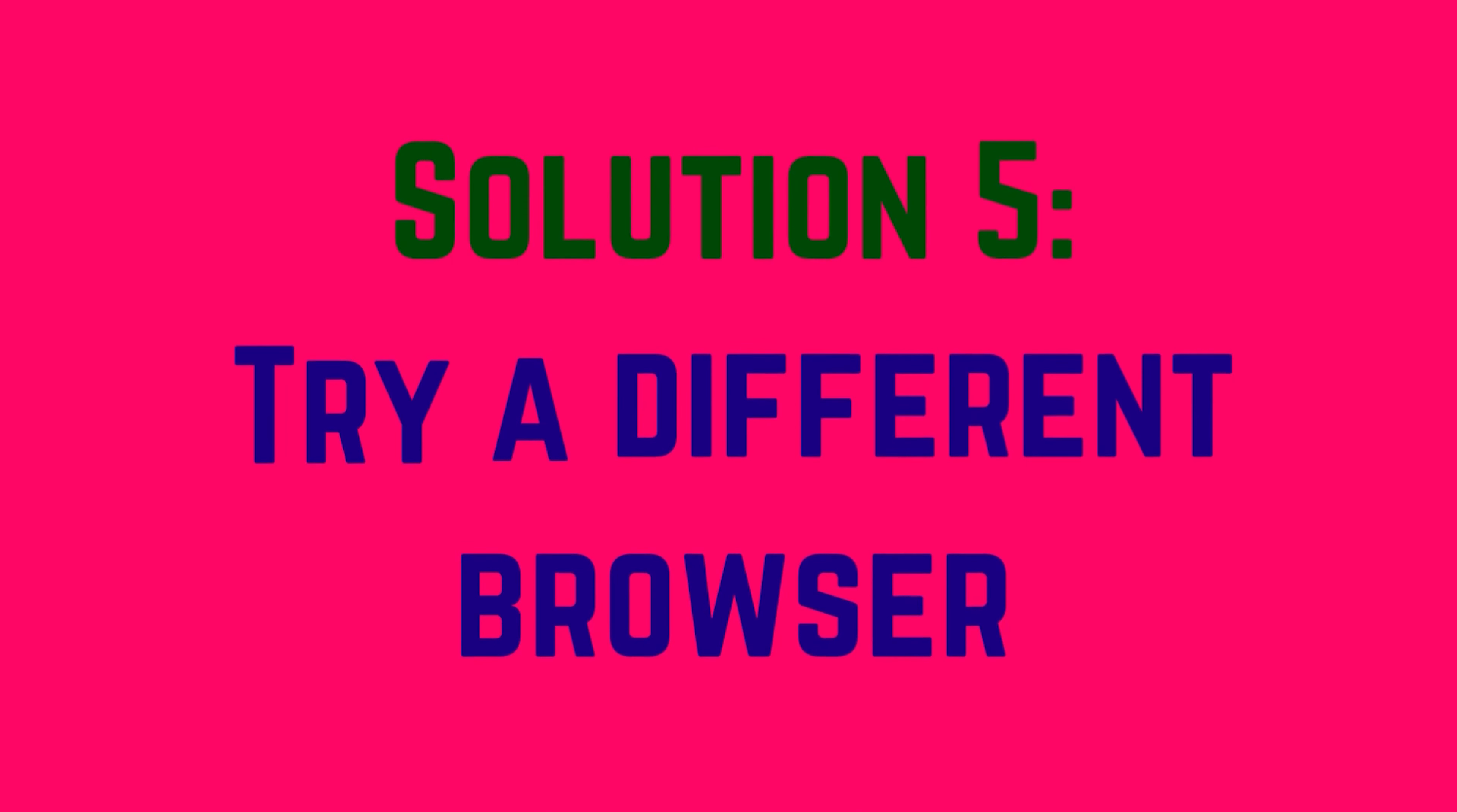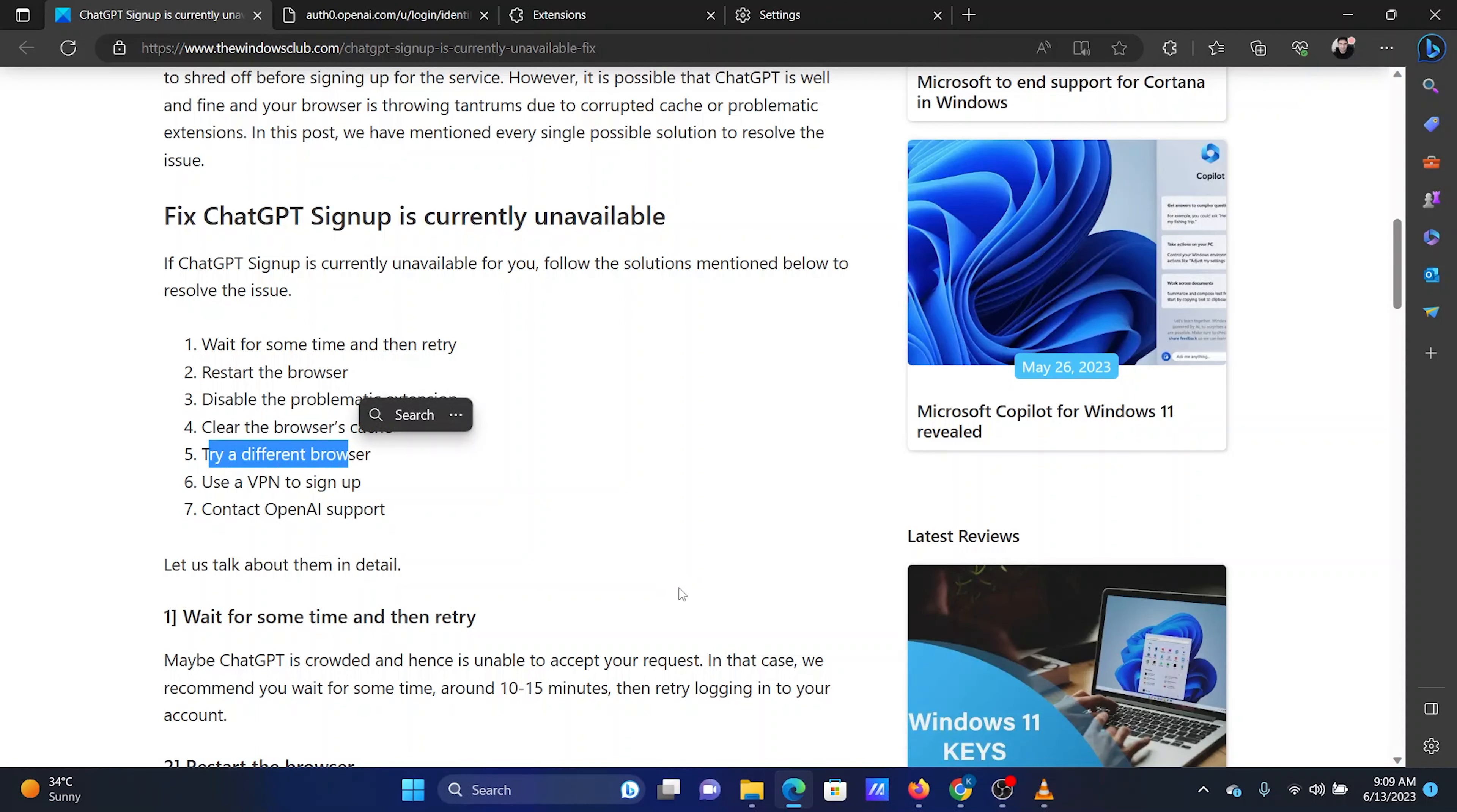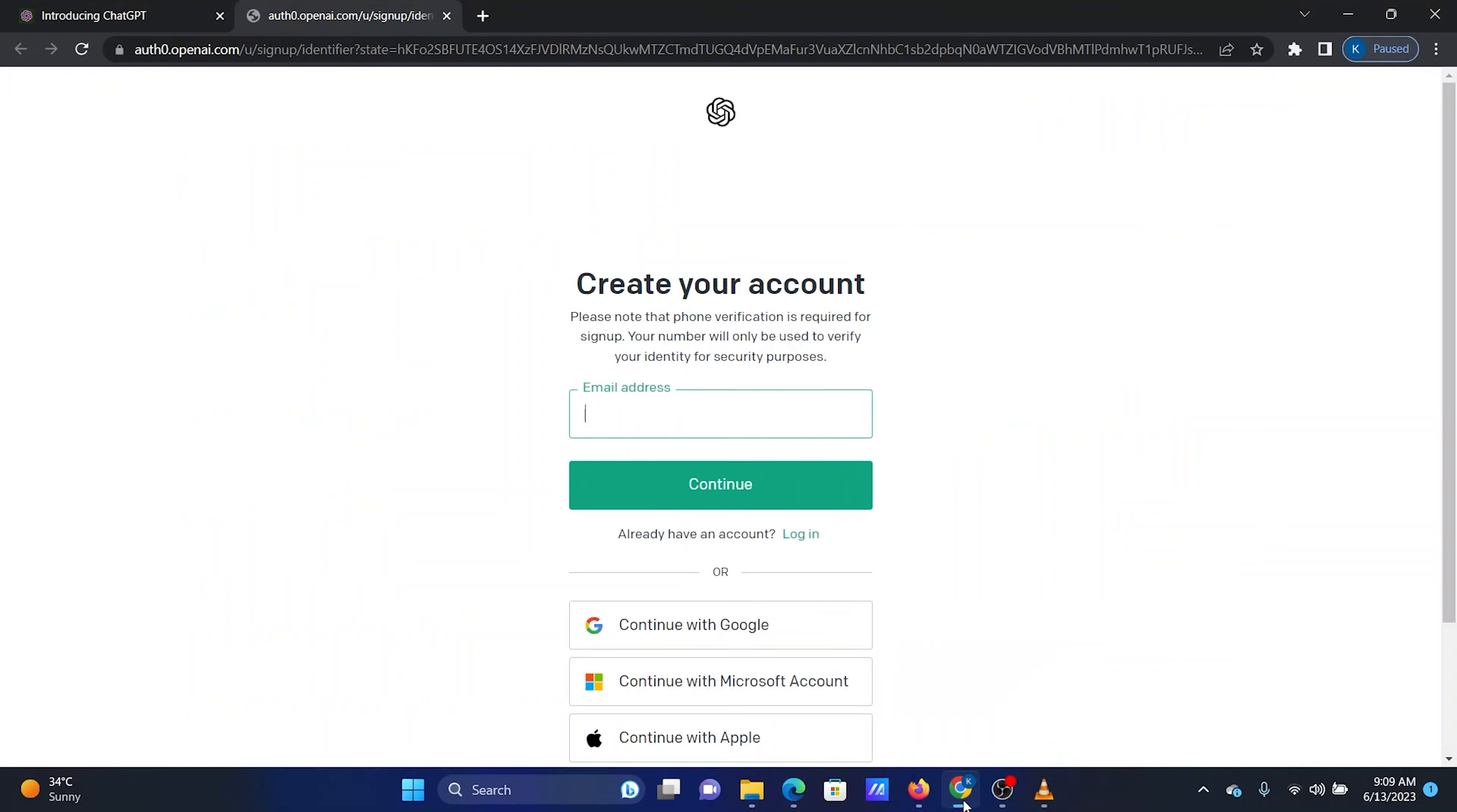The fifth solution is to try a different browser. For example, if you are using Microsoft Edge, please open the ChatGPT website on Google Chrome.